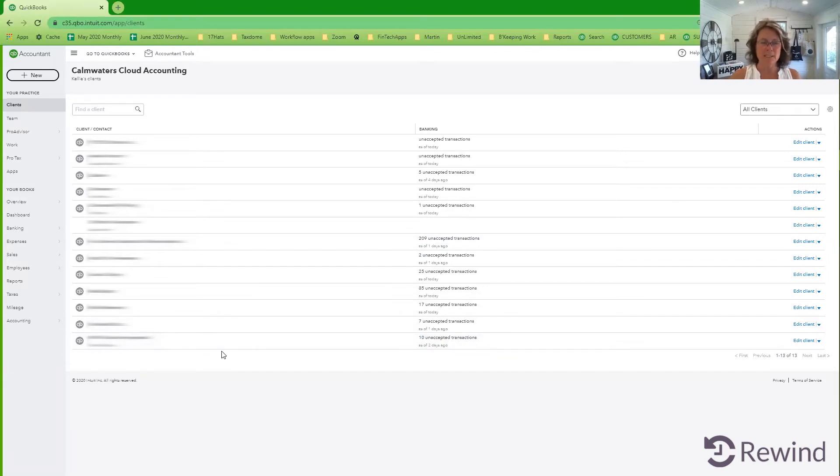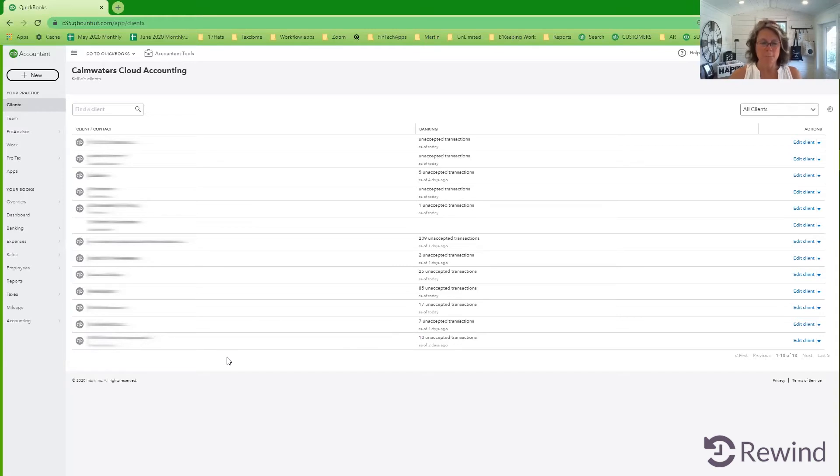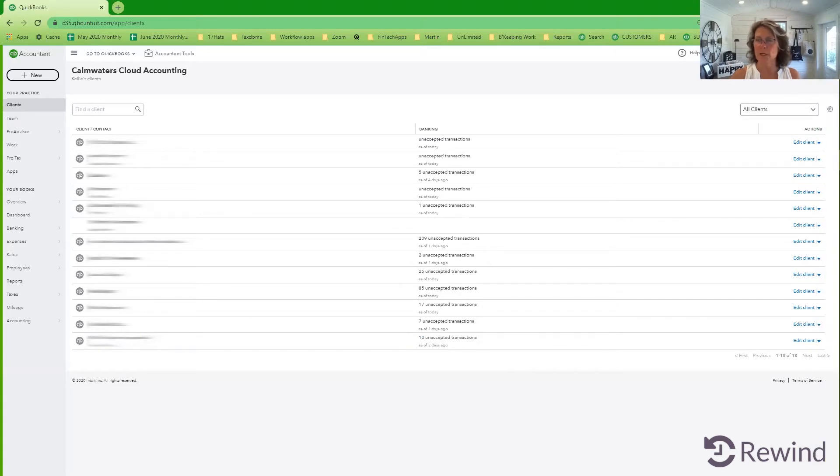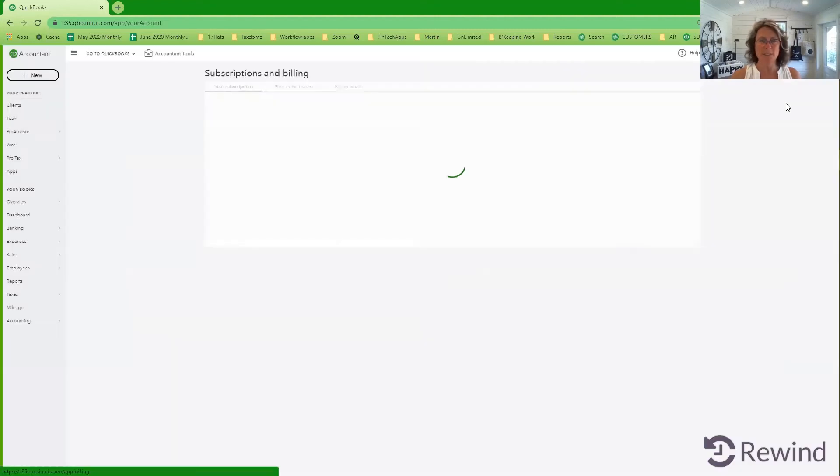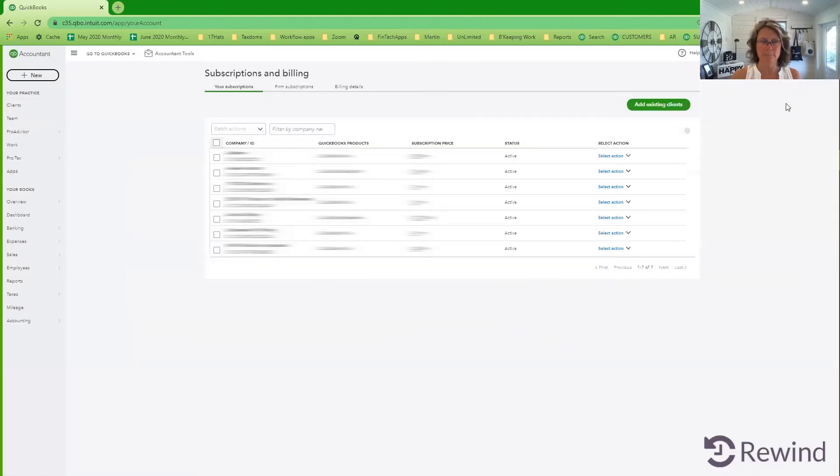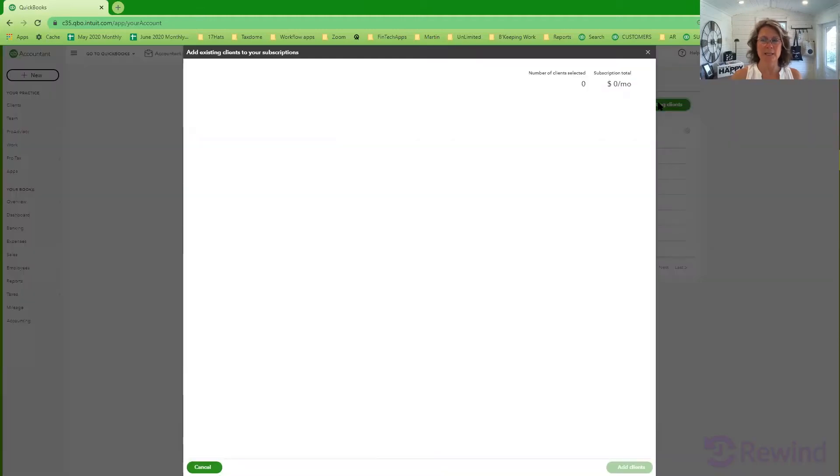The next thing you want to do is add an existing client to your file. So to do that you go to your gear icon, subscriptions and billing, add existing clients.